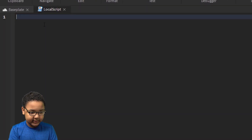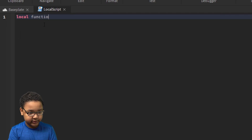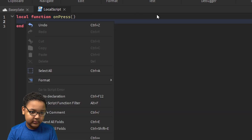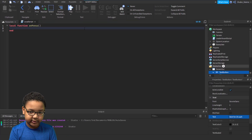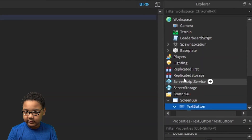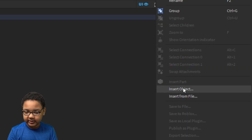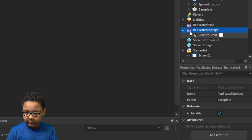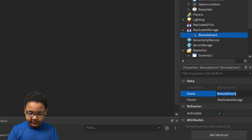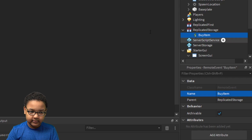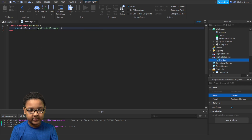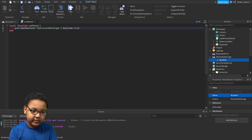Now we're going to script the button. Get rid of that and make a function: function onPress. So when we click the button it's going to fire this. Now we're going to check if there's a remote event — we're going to add that right now. Go to ReplicatedStorage, Insert Object, RemoteEvent. Name it 'BuyItem'. Then back in the script: game:GetService('ReplicatedStorage').BuyItem:FireServer(). This tells the server that they want to buy the item.